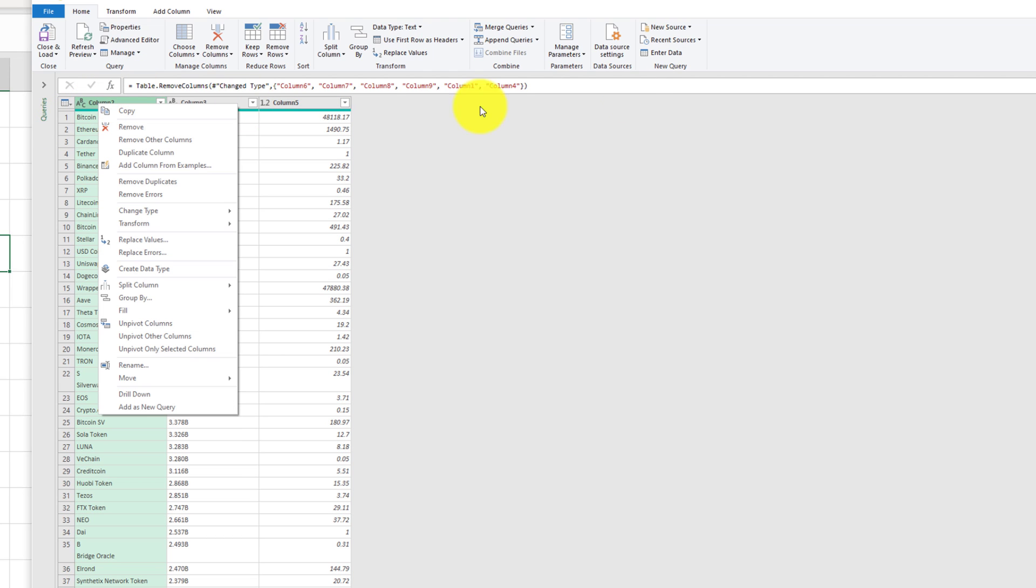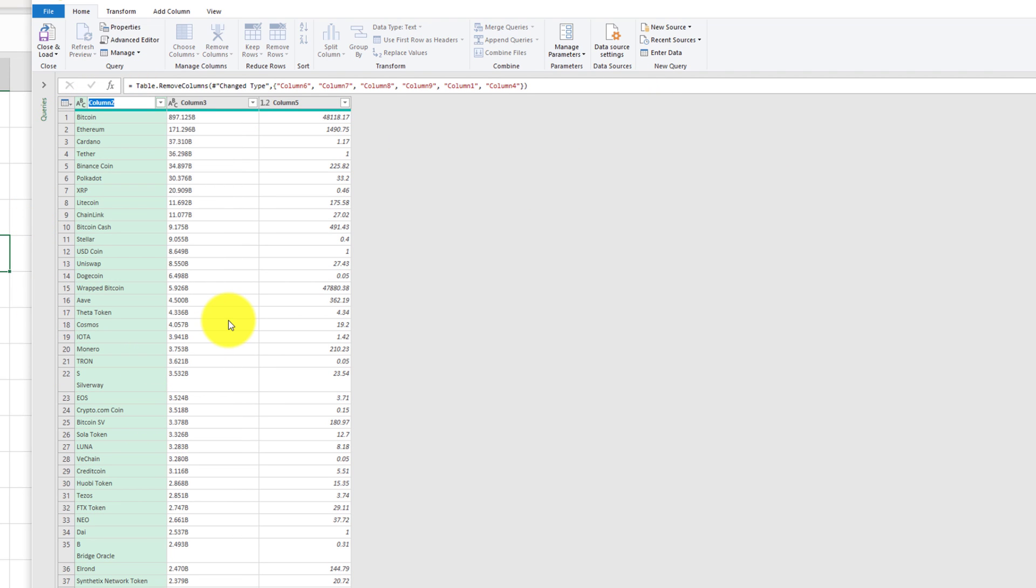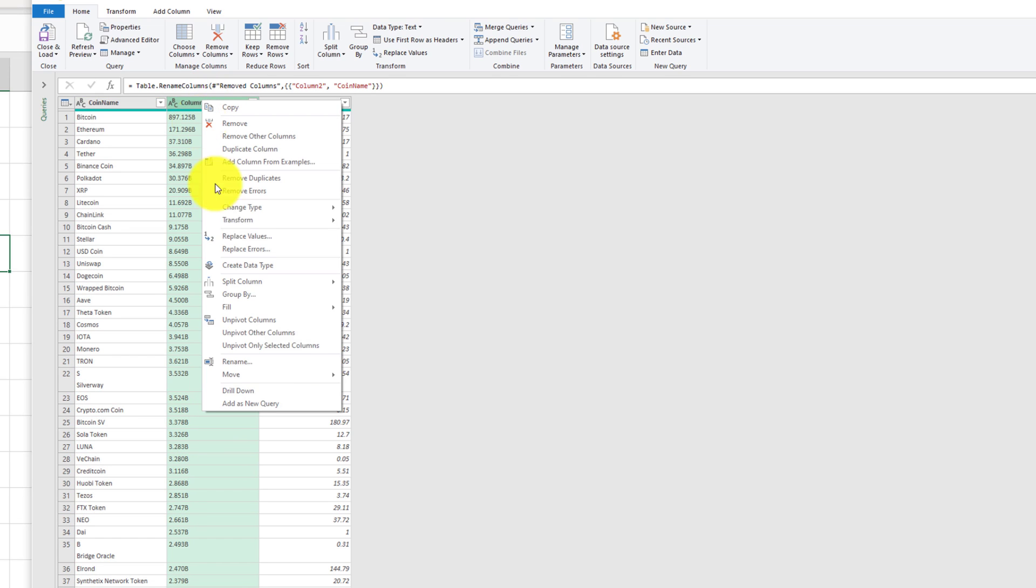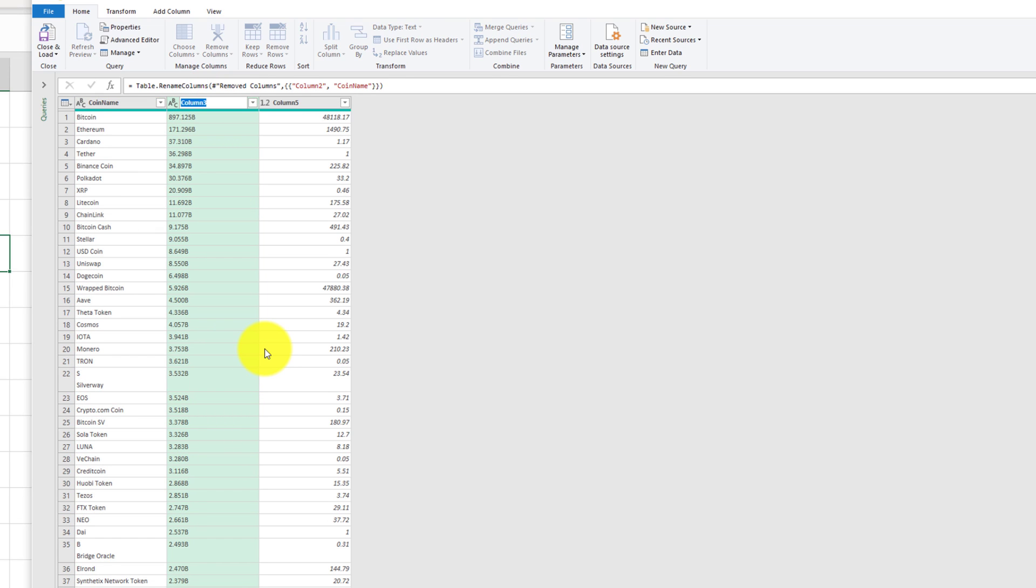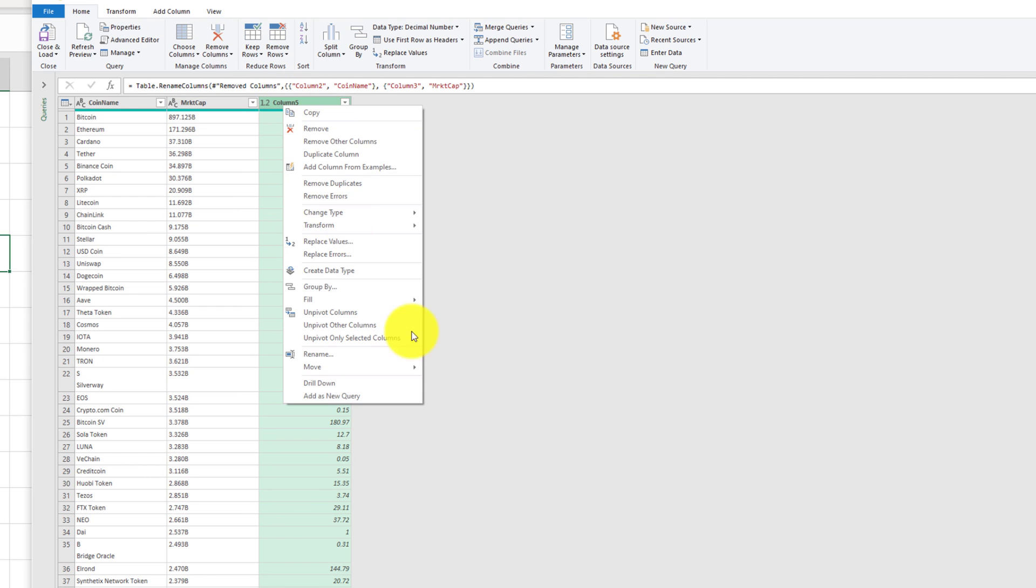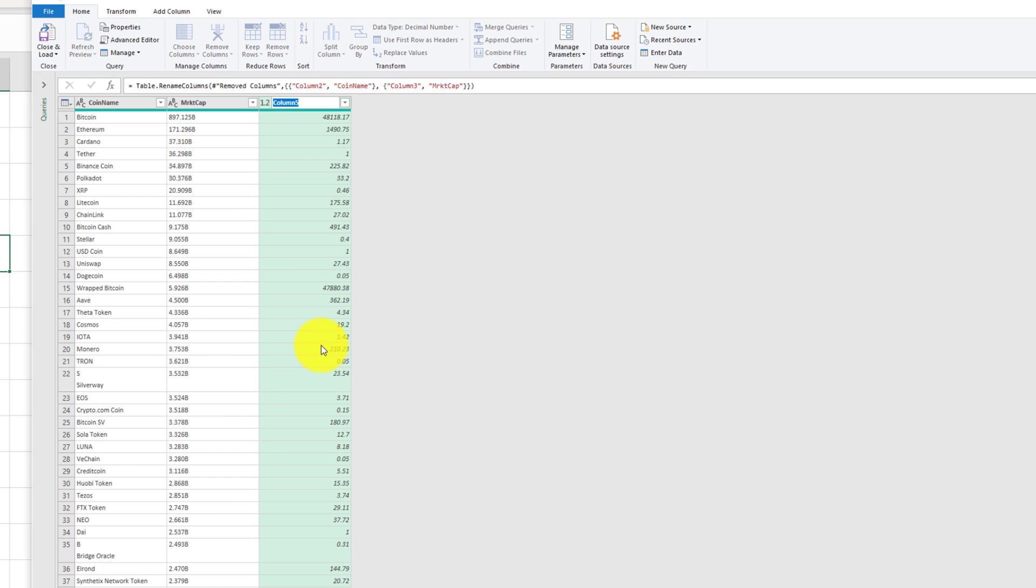So now that this is all kind of cleaned up a little bit, let's go ahead and rename some of these columns. I'm just going to call them coin name. So that's that. This is the market cap. I'm going to rename this to market cap. And the last one is the price of the cryptocurrency. So I'm just going to call this last price.